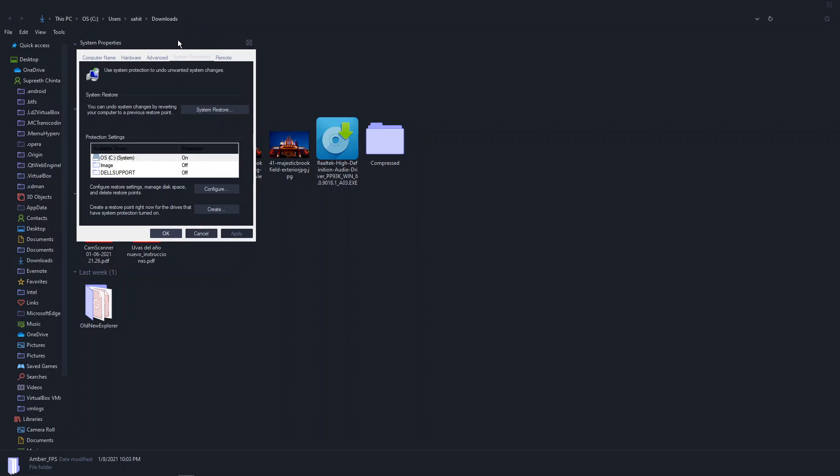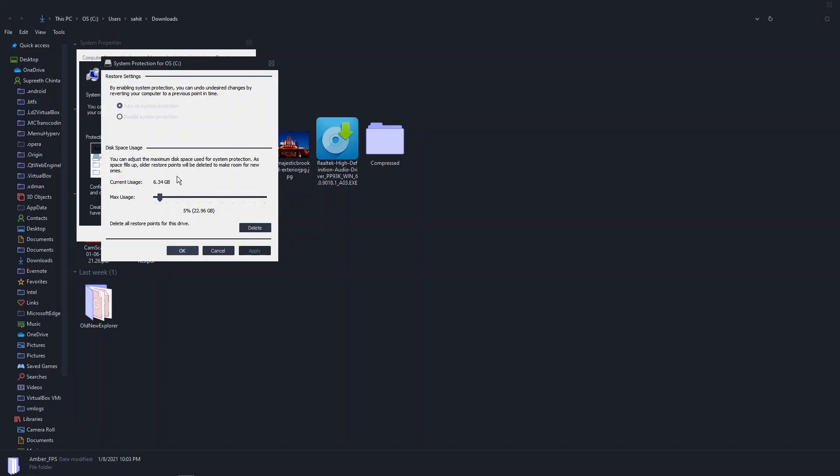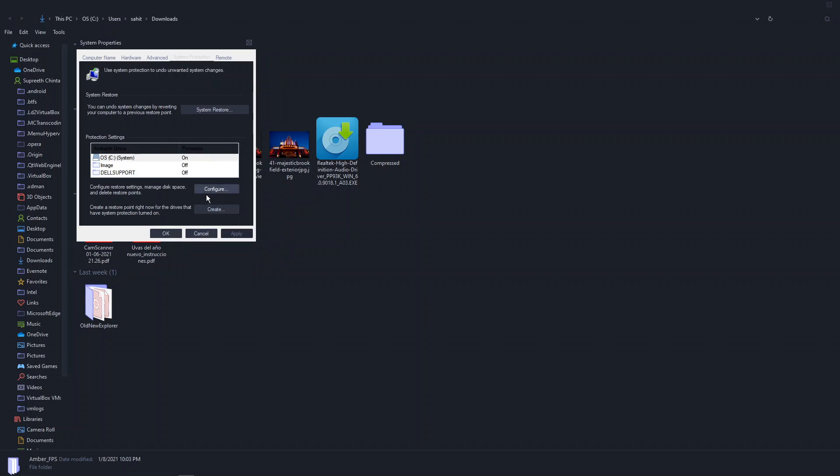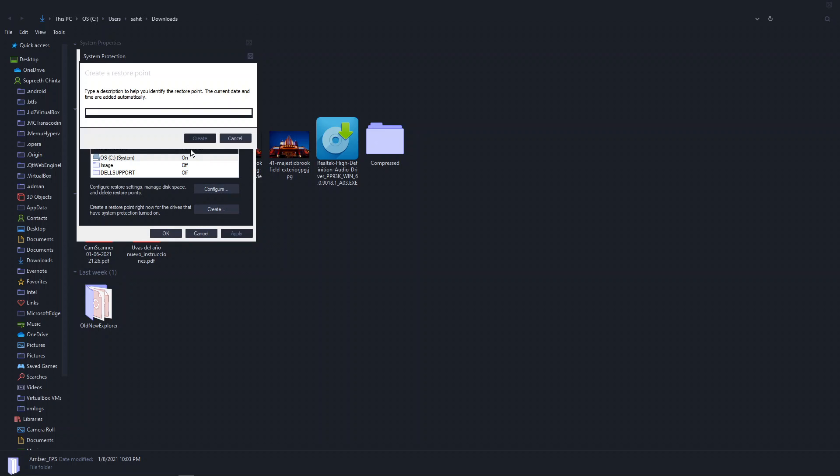The only way to know for sure if it'll work or not is to actually try it, and in case something goes wrong we need to work back. Press configure, turn on system protection. I kept it to five percent, you can keep it lower. Create a restore point and we're going to call this Amber FPS. Create.